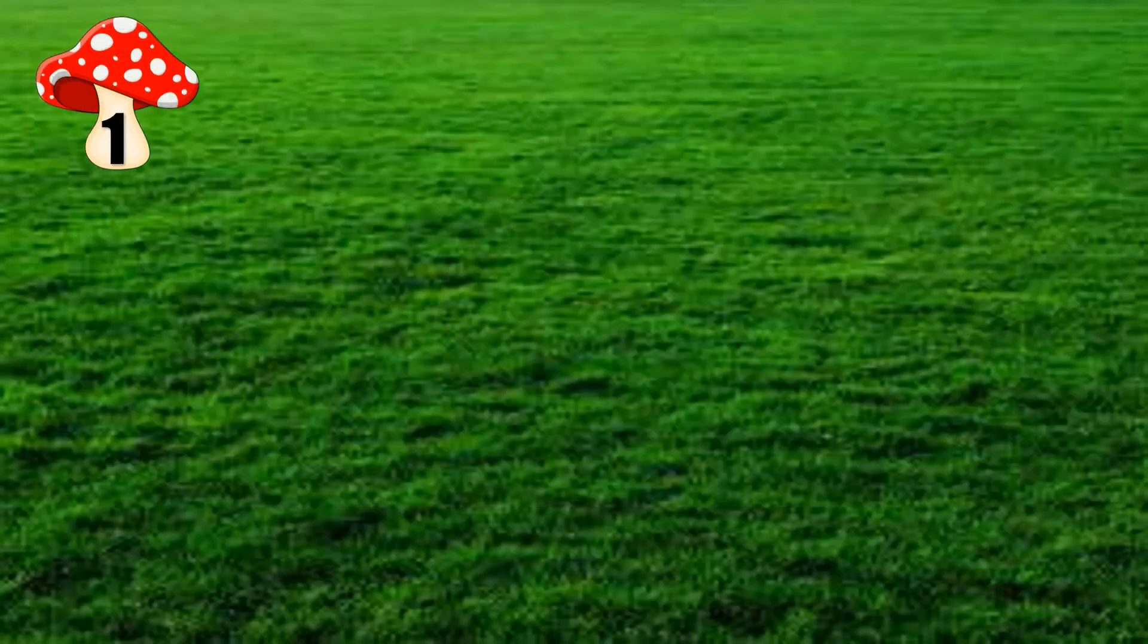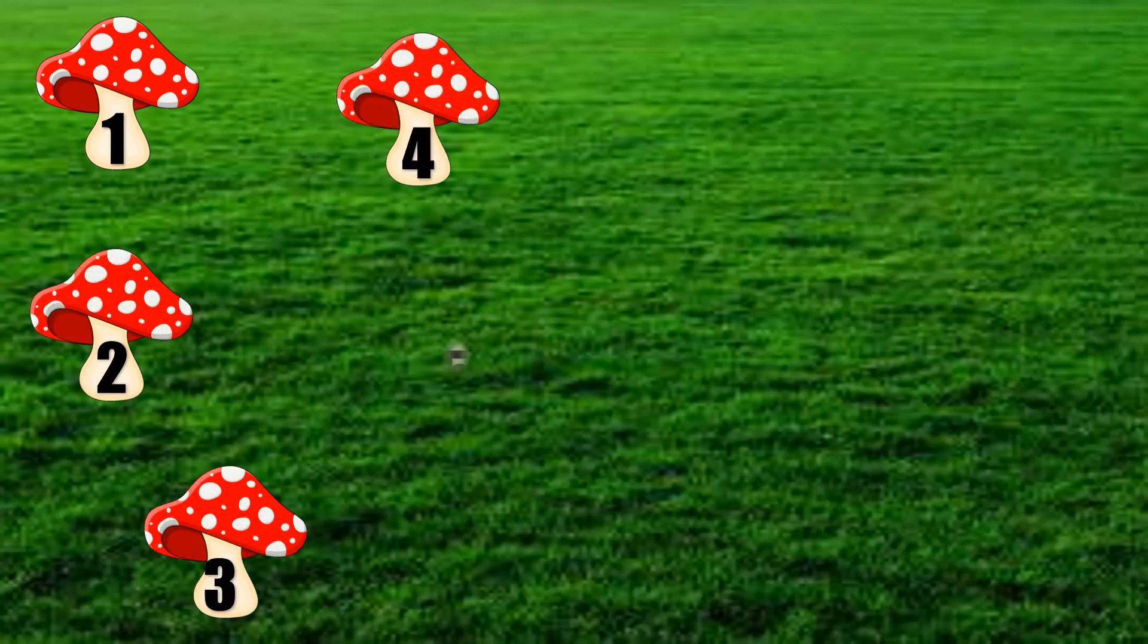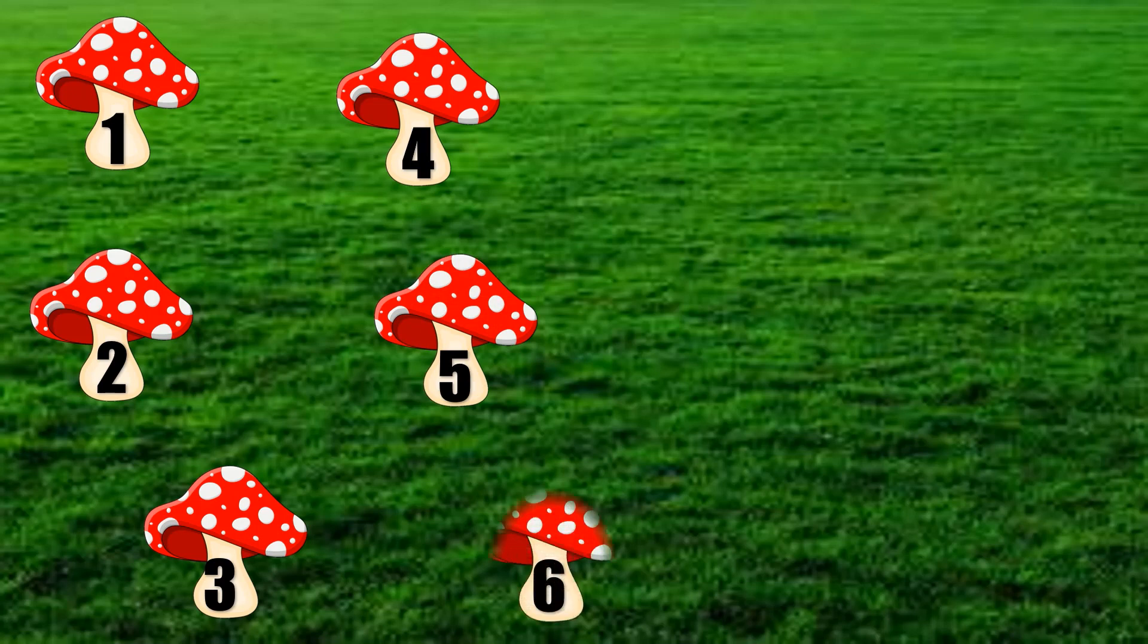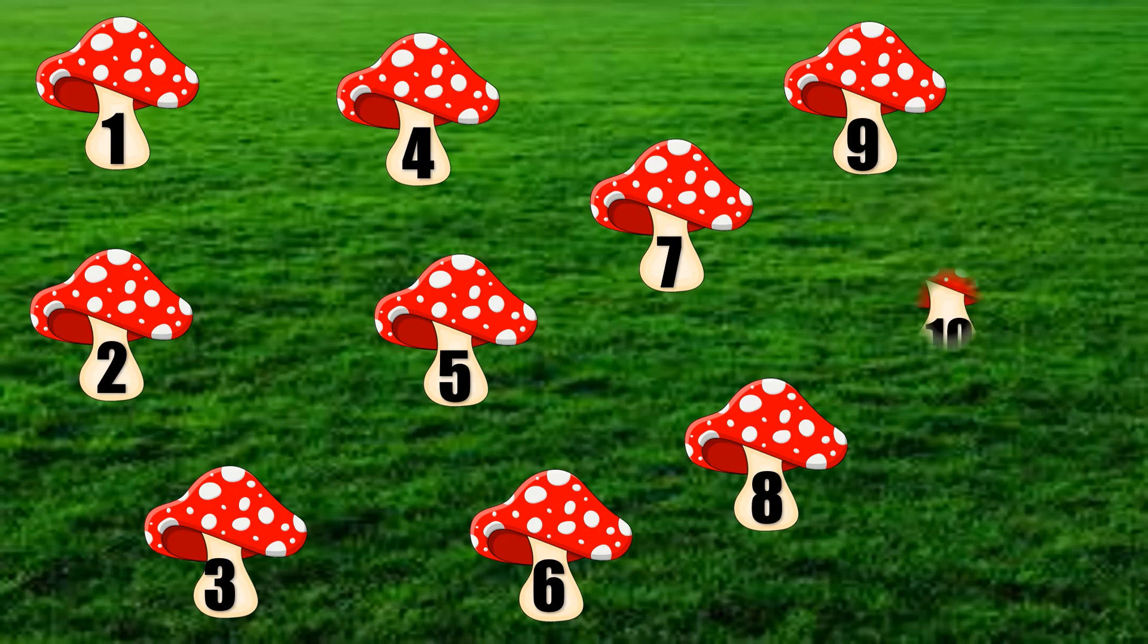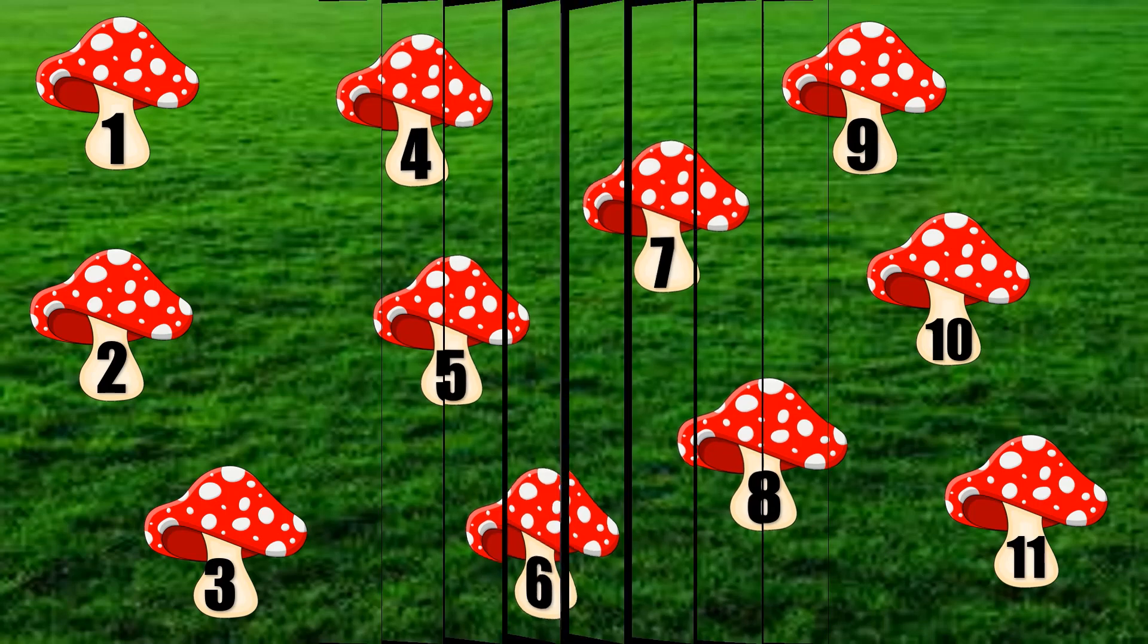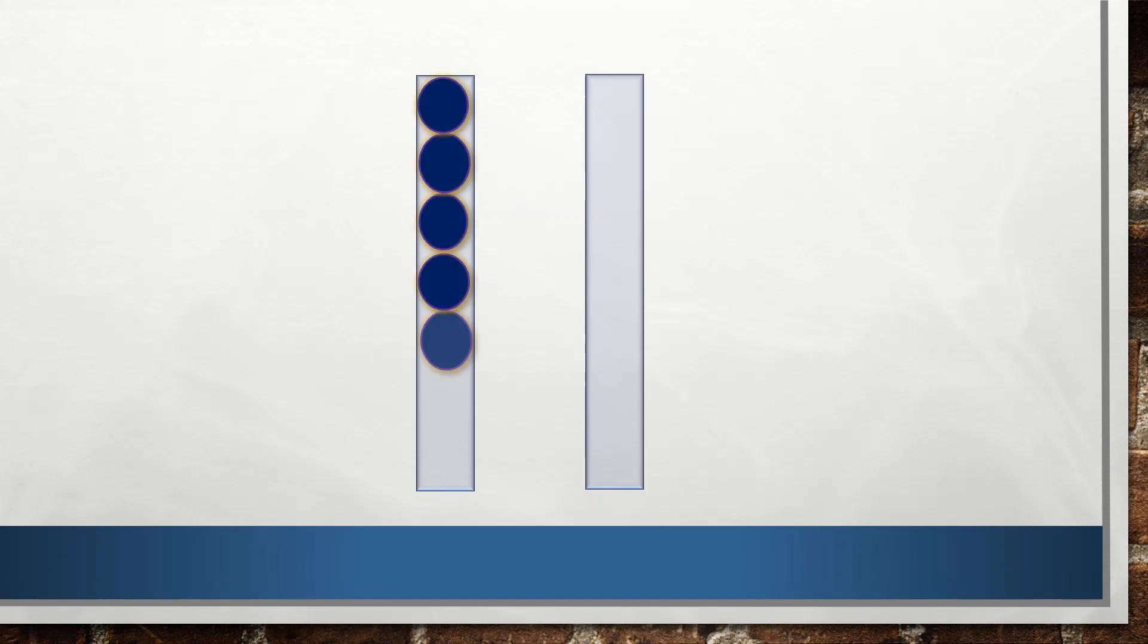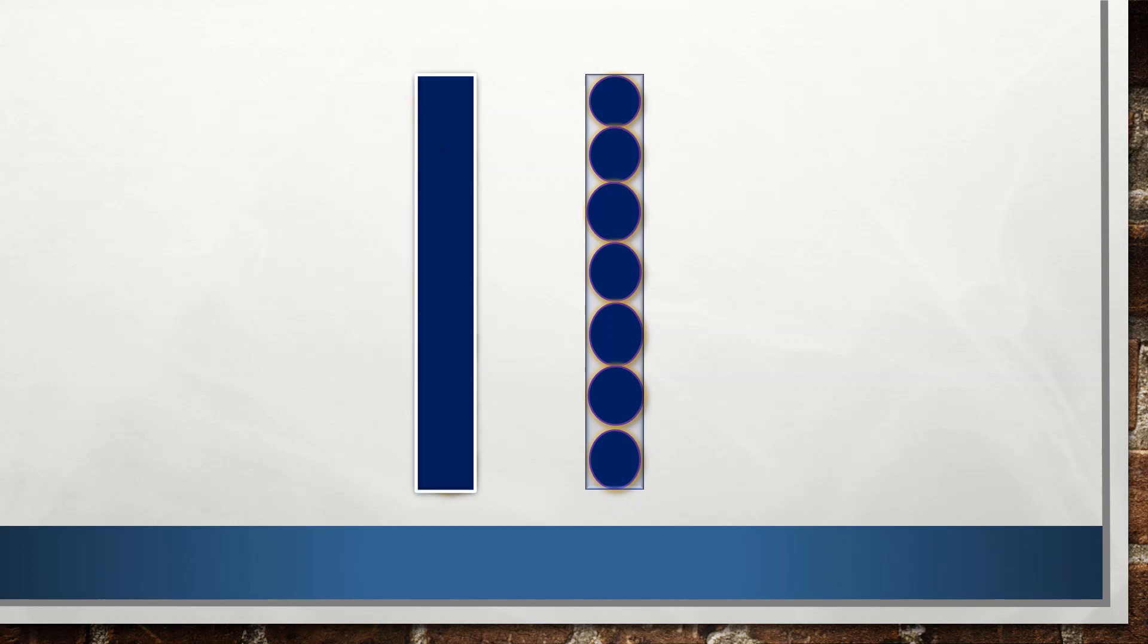Yes, we can see a mushroom. Let's count how many mushrooms are there: 1, 2, 3, 4, 5, 6, 7, 8, 9, 10, and 11. We found 11 mushrooms. Let's learn to write number 11: one standing line, another standing line. This is our number 11.